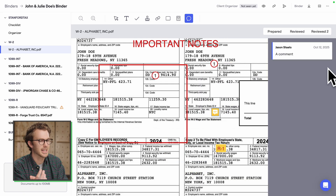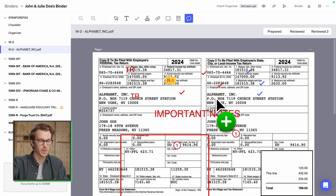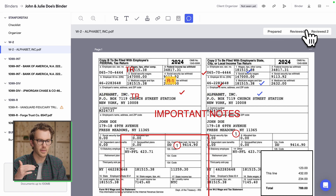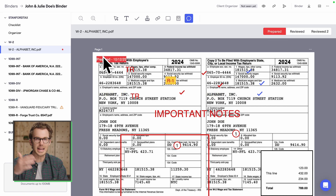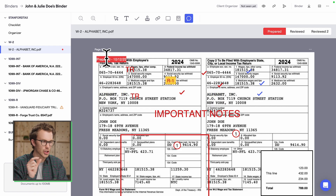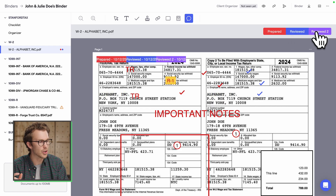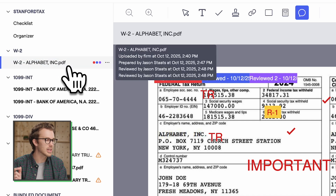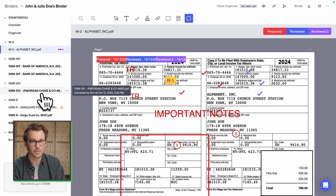You also have comments, and page-level sign-offs: prepared, reviewed, and reviewed-too. You can mark a page as prepared with your initials, and the same for reviewed or reviewed-too. Over on the left-hand side, the three dots let you see at a glance which pages have been reviewed and which have not.